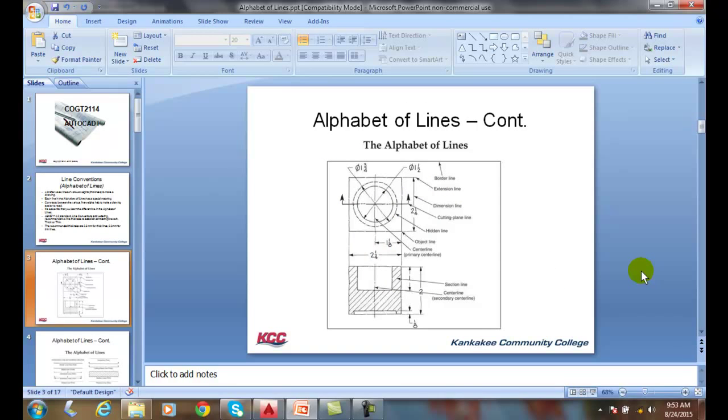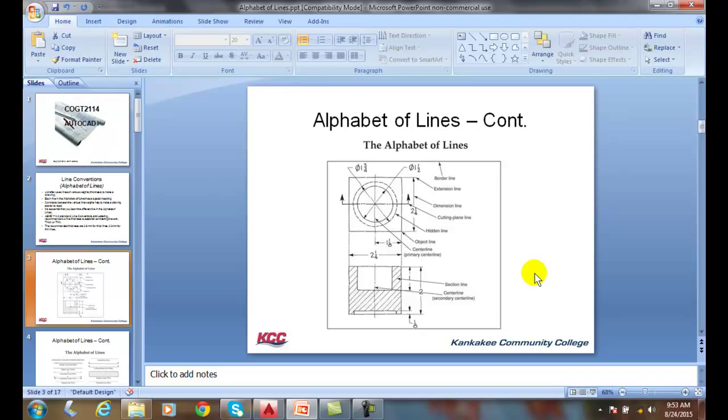The alphabet of lines, when put together, they are used throughout the drawing to make different parts of the drawing stand out. You can see in this example, we're using each type of the lines in our line conventions or alphabet of lines.